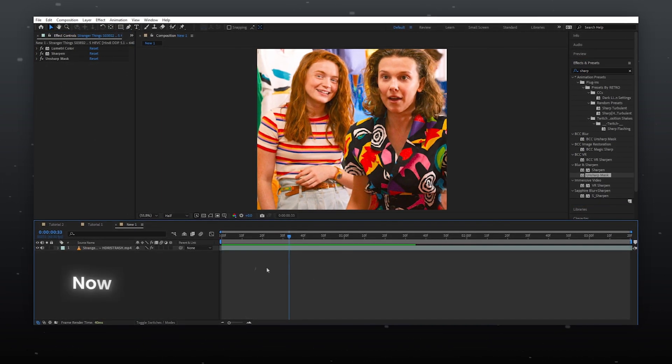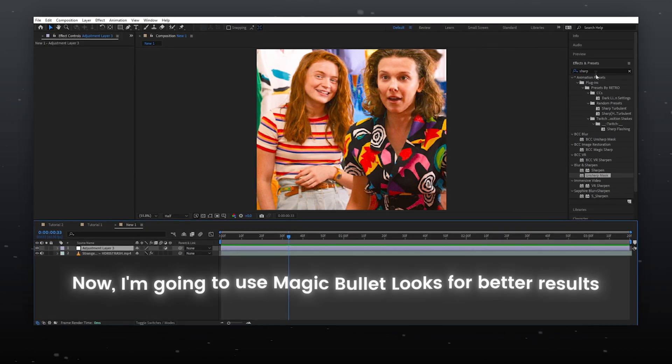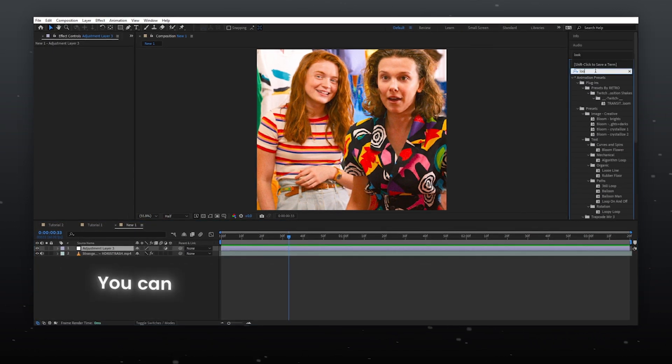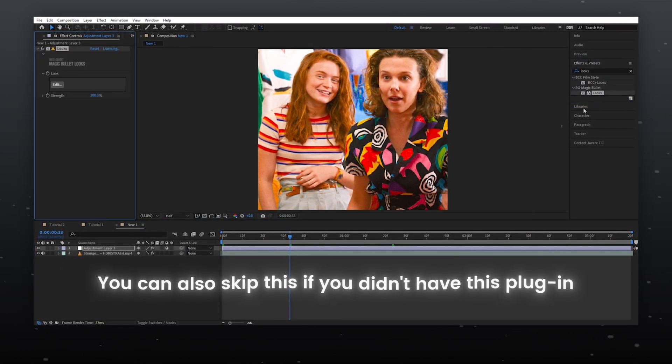Now I'm going to use Magic Bullet Looks for better results. You can also skip this if you didn't have this plugin.